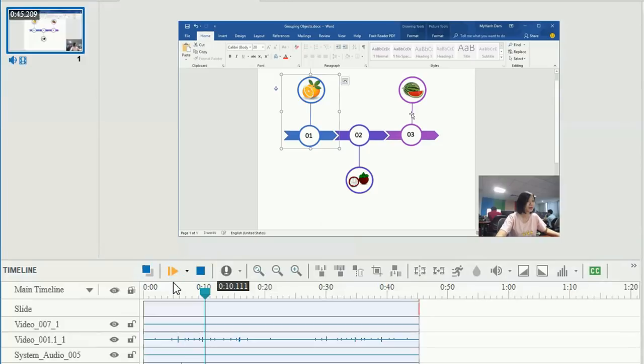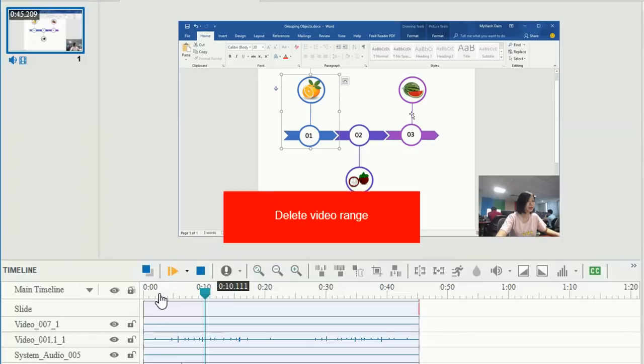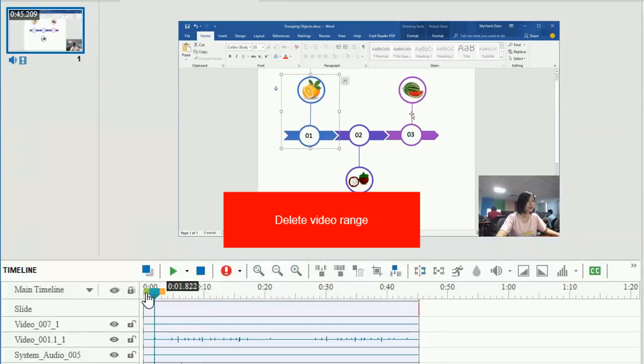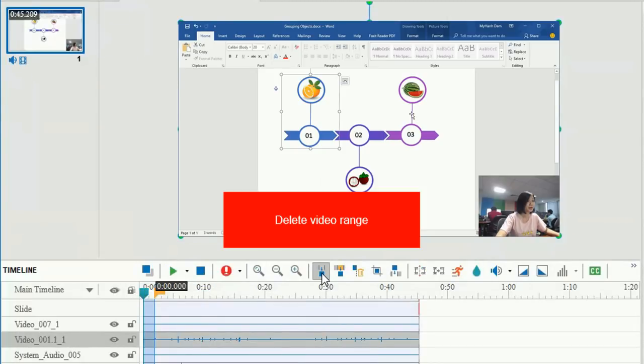Both recorded video and webcam video can be edited with powerful video editing tools in ActivePresenter. You can remove any redundant footage. To do that, select the video range that you want to delete and click Cut Range.